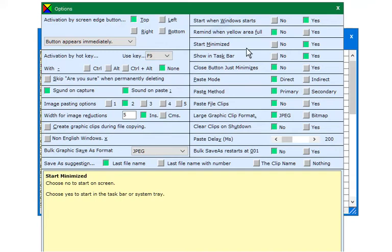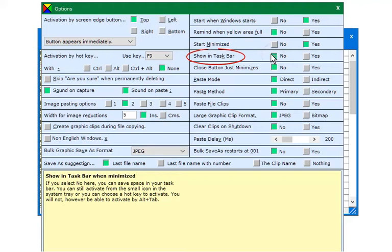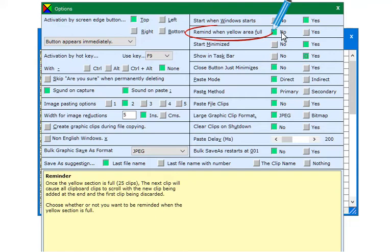Choose whether you want Spartan to start minimized or on screen, and whether you want it to show in the taskbar when minimized. If you choose no, you save space there. If you choose yes, you can also activate Spartan with the Alt Tab keys.